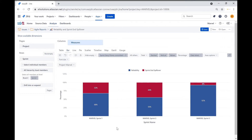Welcome to LE Solutions for an EasyBI tutorial series. My name is Peter and in this tutorial we will show you how you can create a reliability and sprint and spillover report.